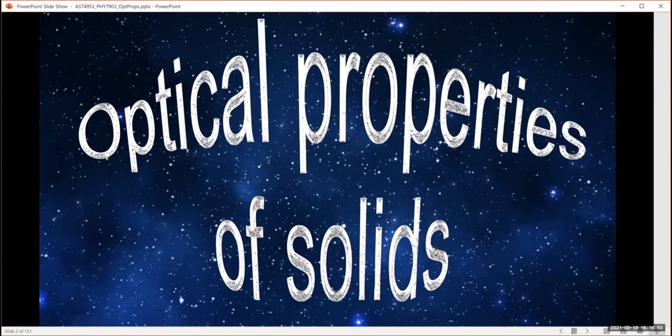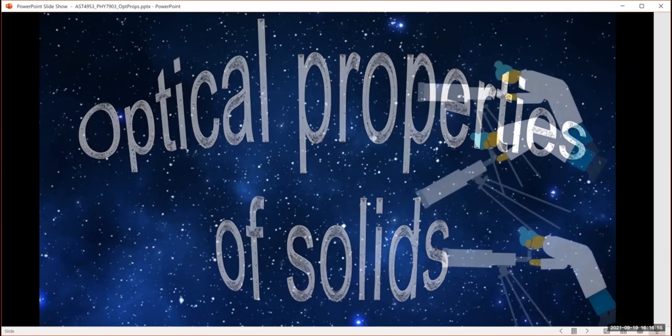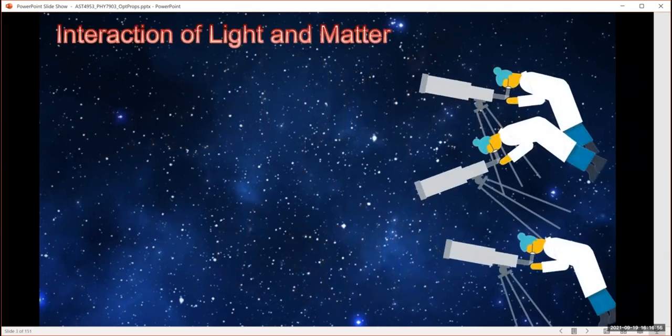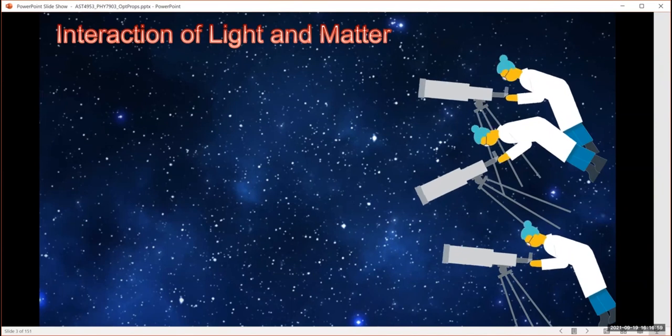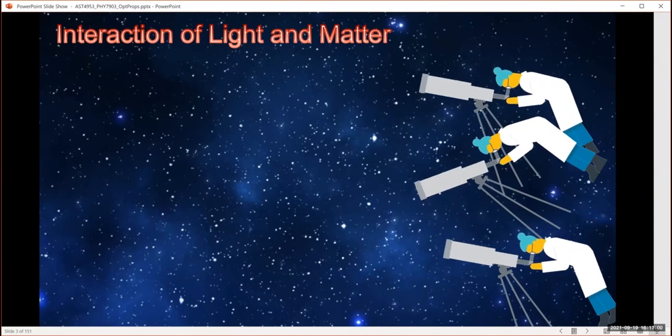This is the first in a series of videos about the optical properties of solids and how we measure them. Let's start by talking about why we care about interactions of light and matter.